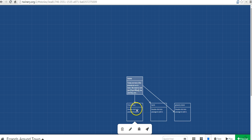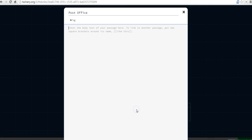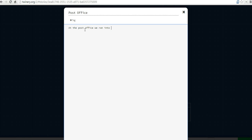Now let's go into the post office and double-click on that one. And let's say, at the post office, we ran into Mr. Smith. Mr. Smith invited us to a barbecue on Saturday.